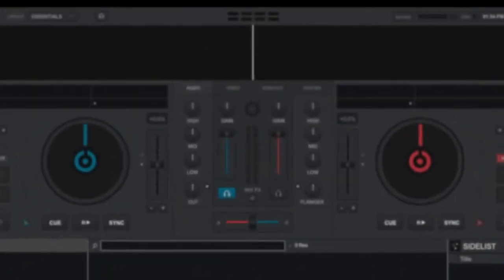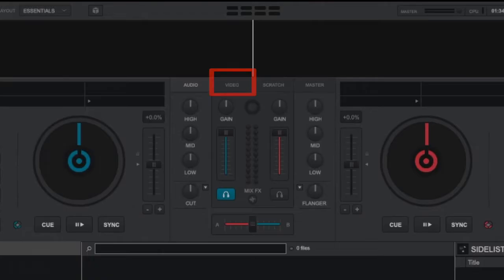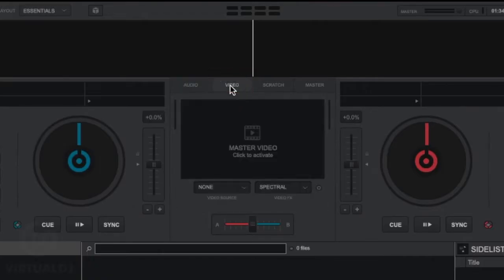To access the Video Mixer in Virtual DJ, click on the Video tab in the center mixer section of the screen.